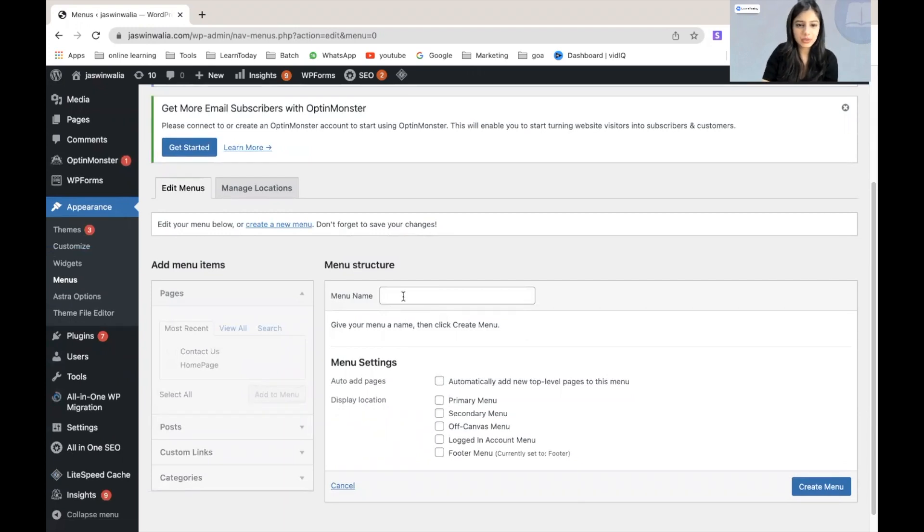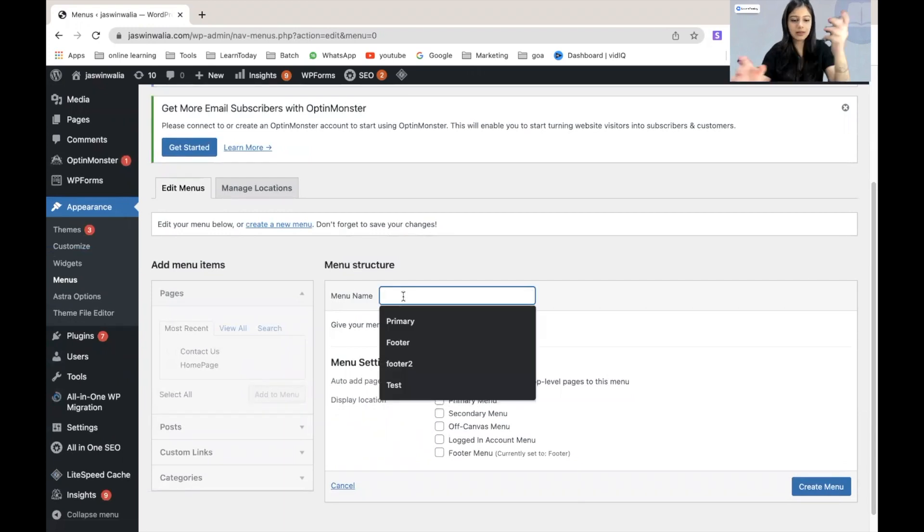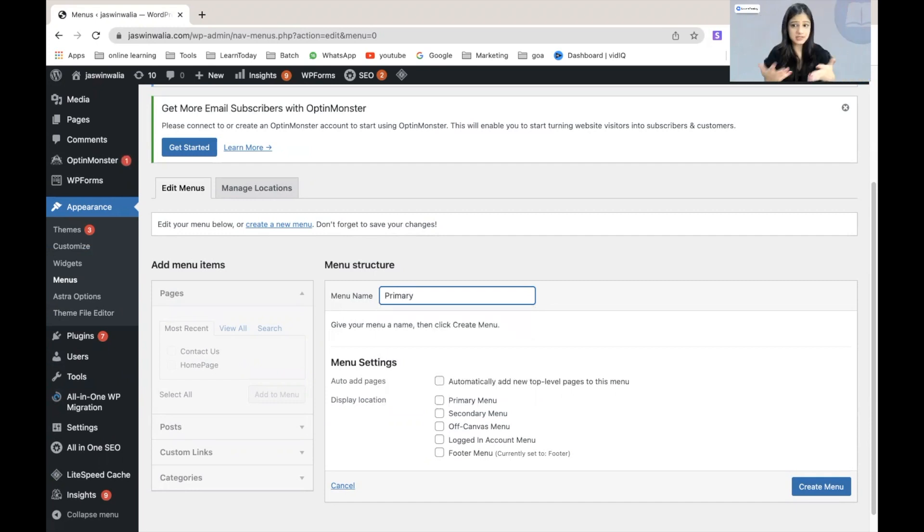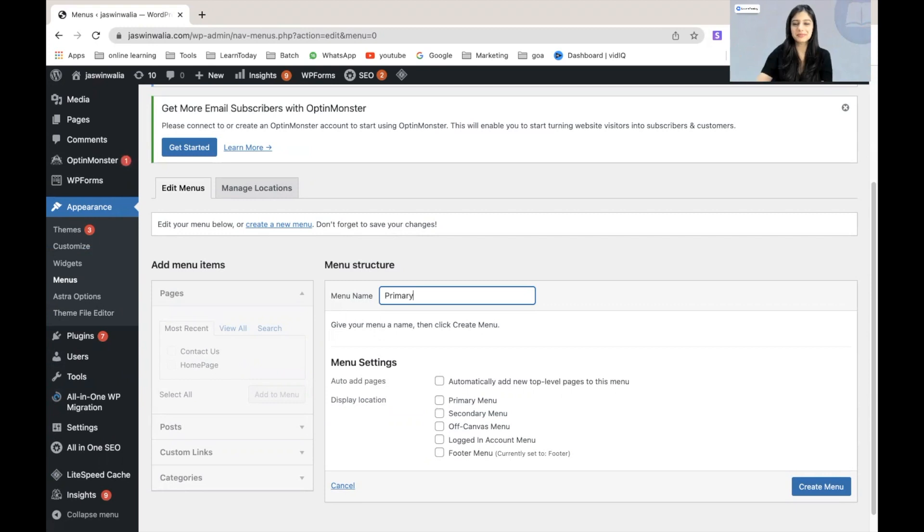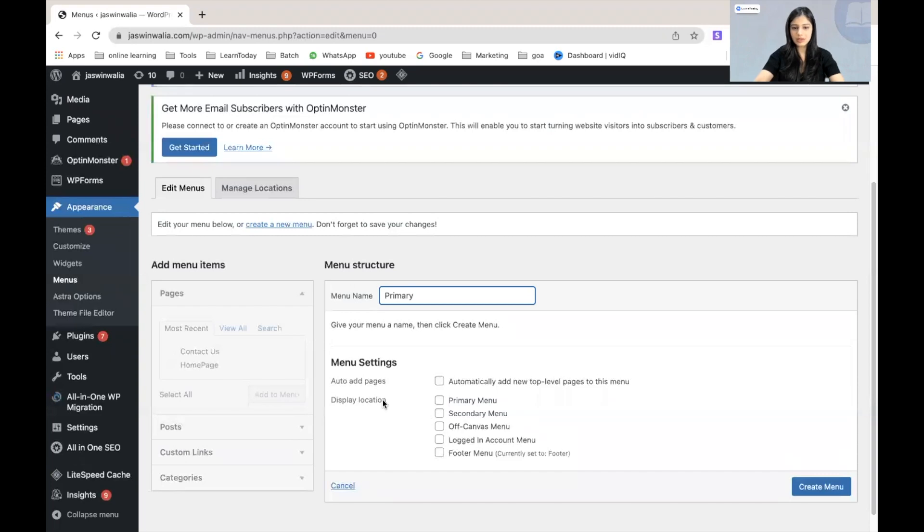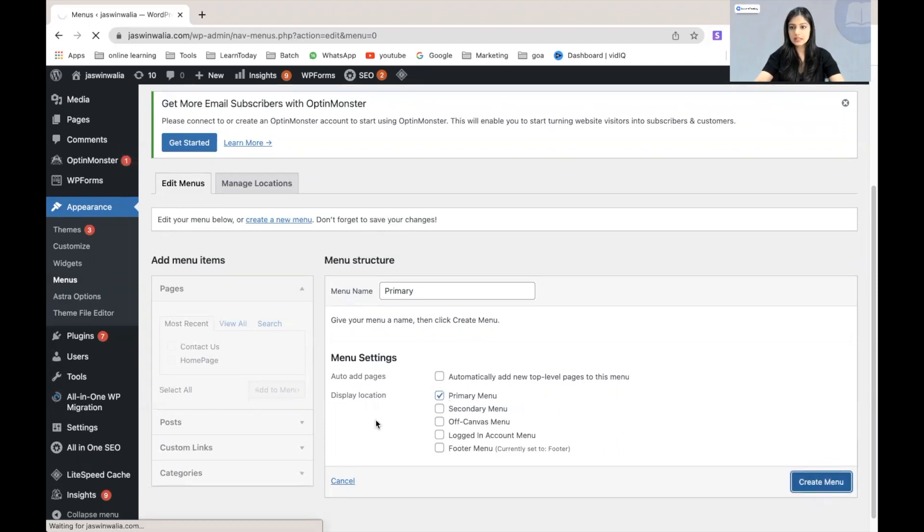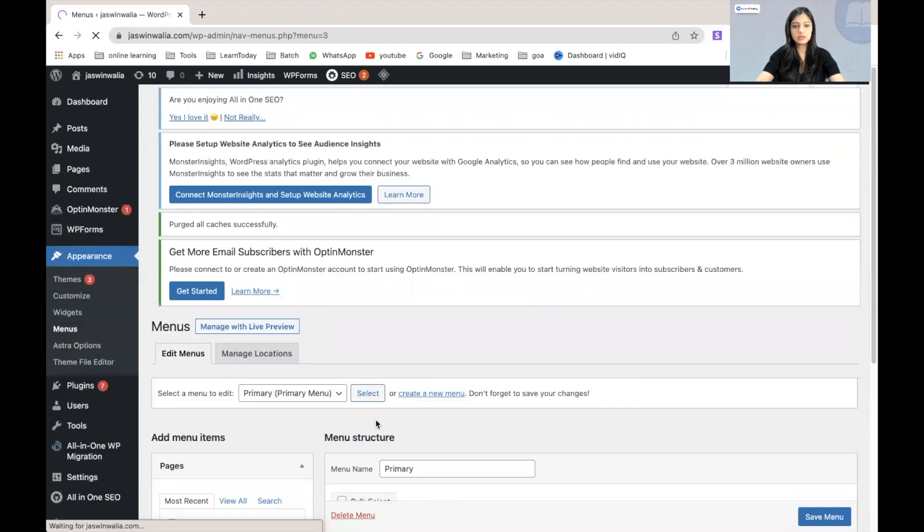Let's go ahead. We will name the menu primary menu. You can name it first menu, raw menu, whatever you want. And from here, we're going to also click on our display location as primary menu. Let's click on create menu.